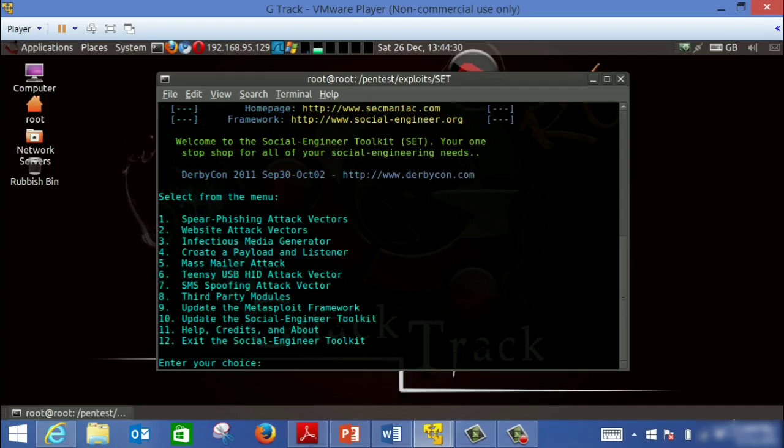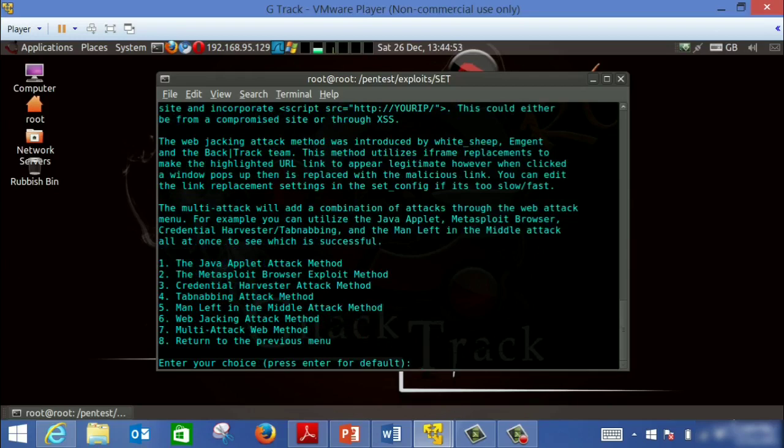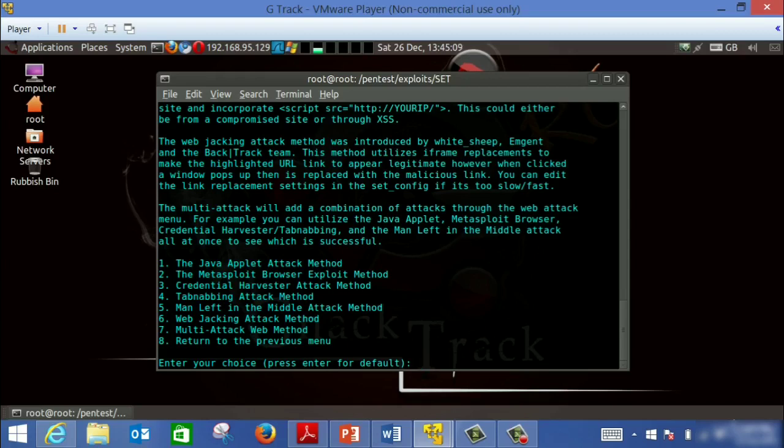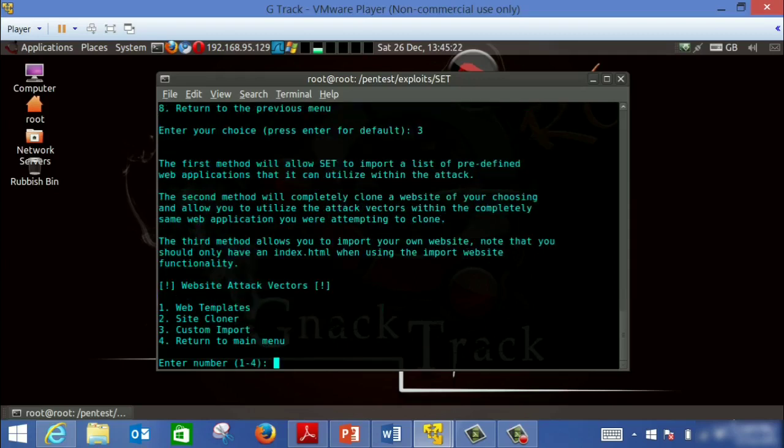We're going to start attack number two, which is the website attack vector. In this tool we're going to take two specific attacks: the phishing attack and a Java update attack which uses a fake website to fully compromise the victim machine. This credential harvest attack will create a fake web page that will allow the hacker to capture the credentials, username or password from the victim.